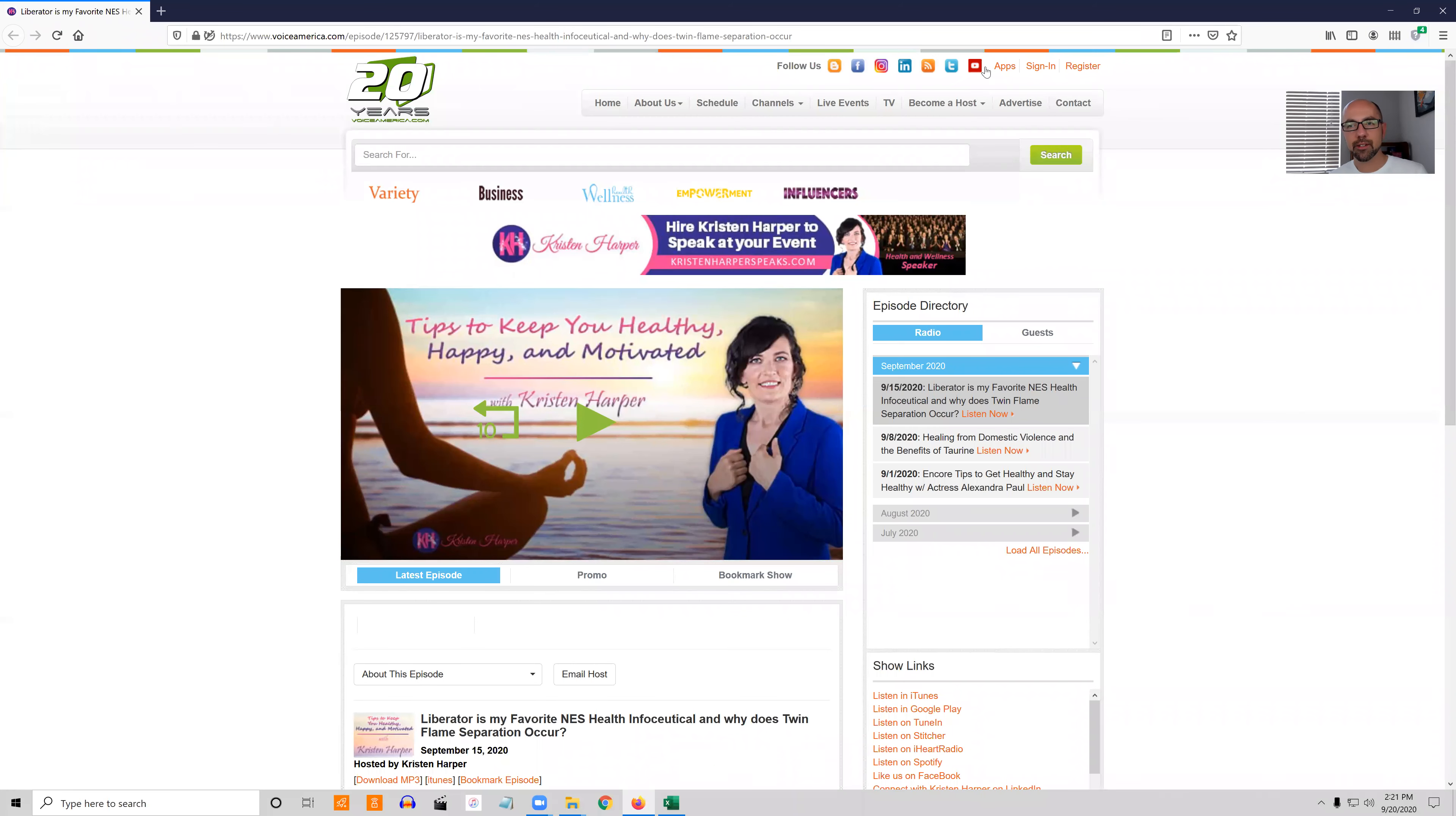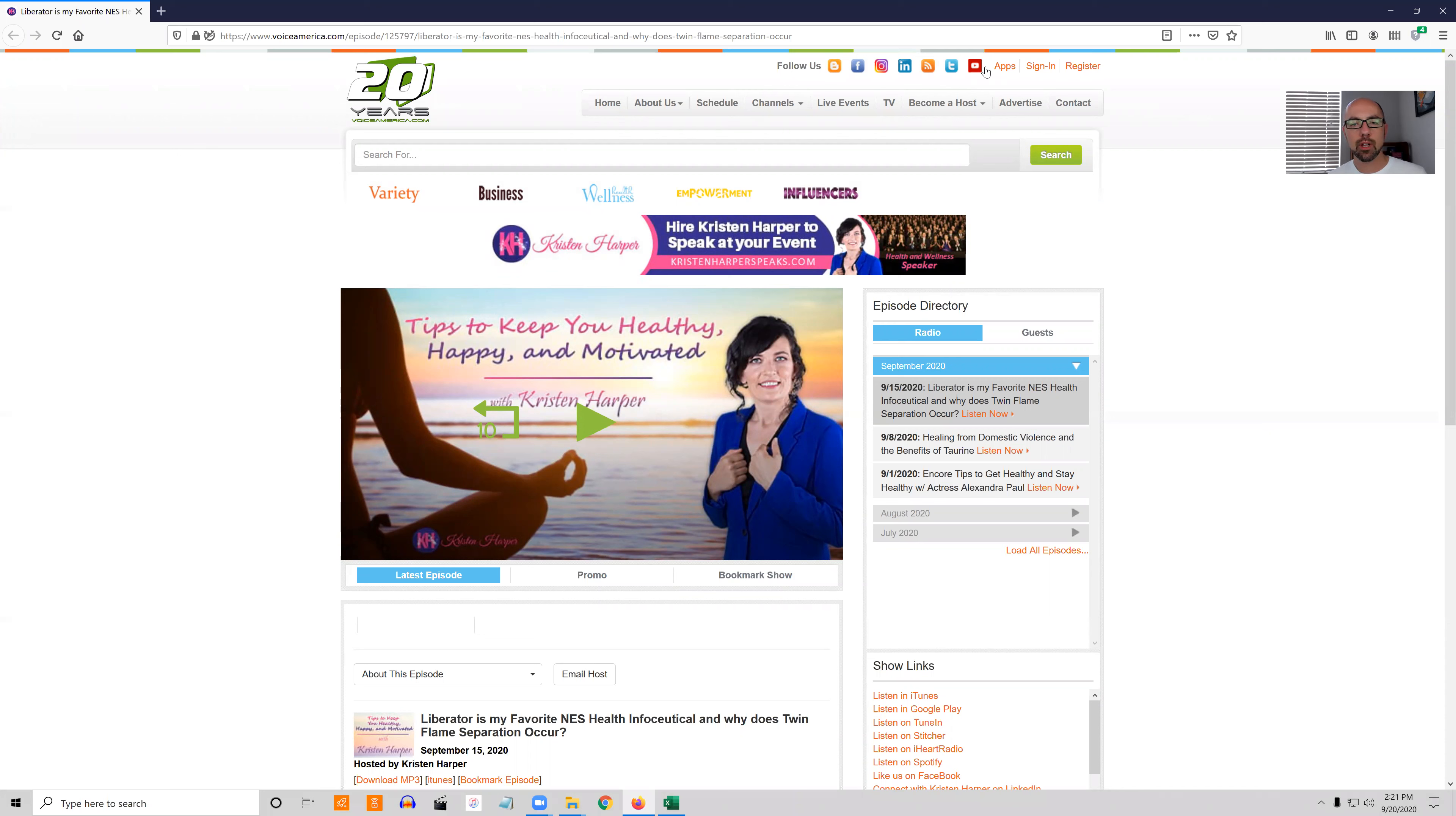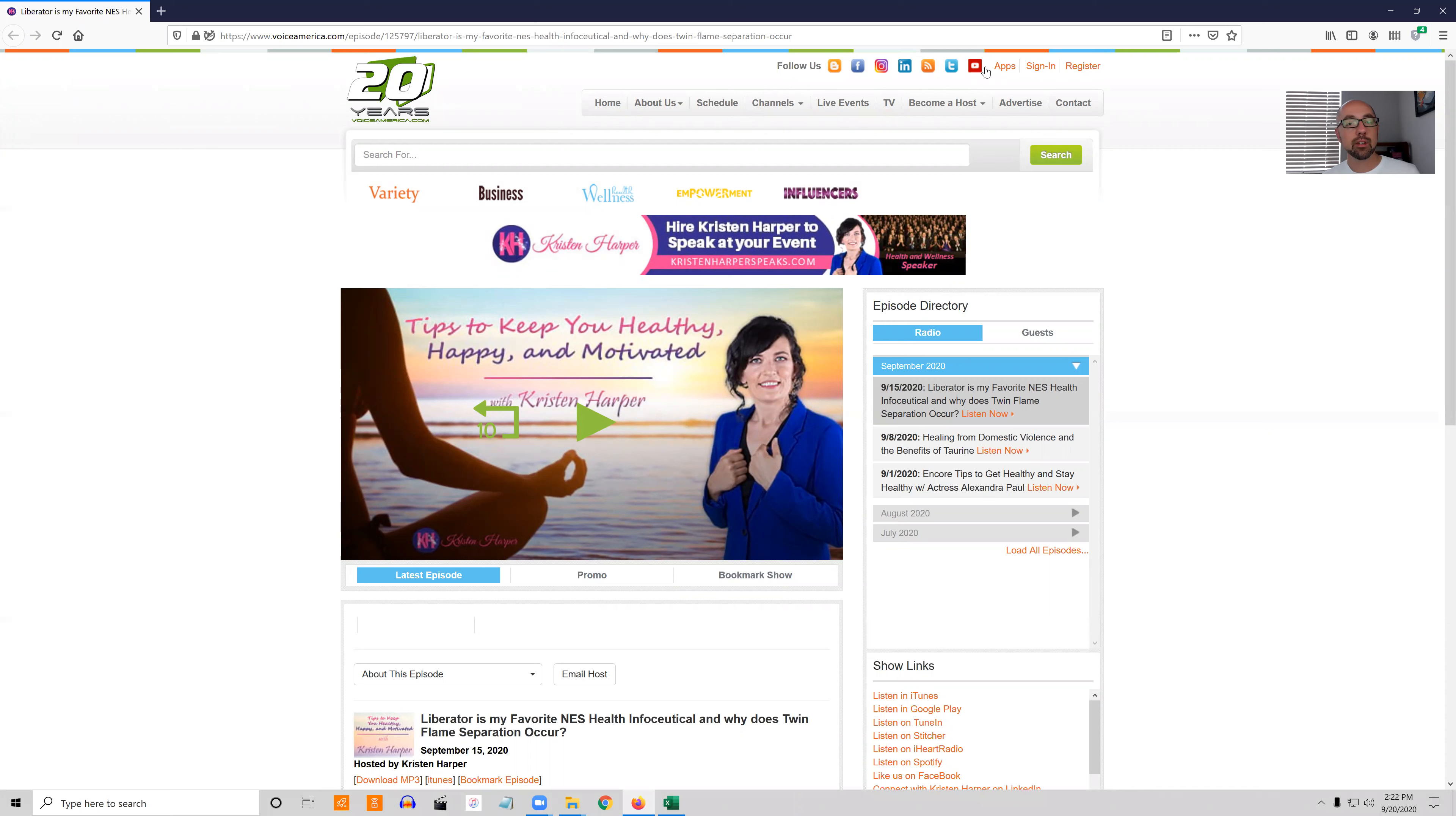Hey guys, special video today. I was just on this internet-based radio show. The network that this radio show appears on is the largest internet-based radio network in the whole world. I just did this radio show and it was a really great interview, guys, so I'm going to put the link in the description box below.